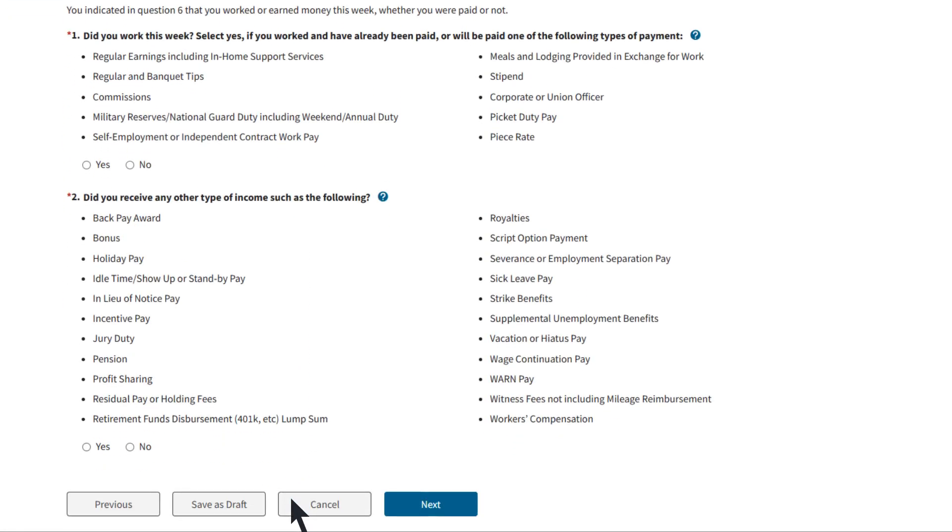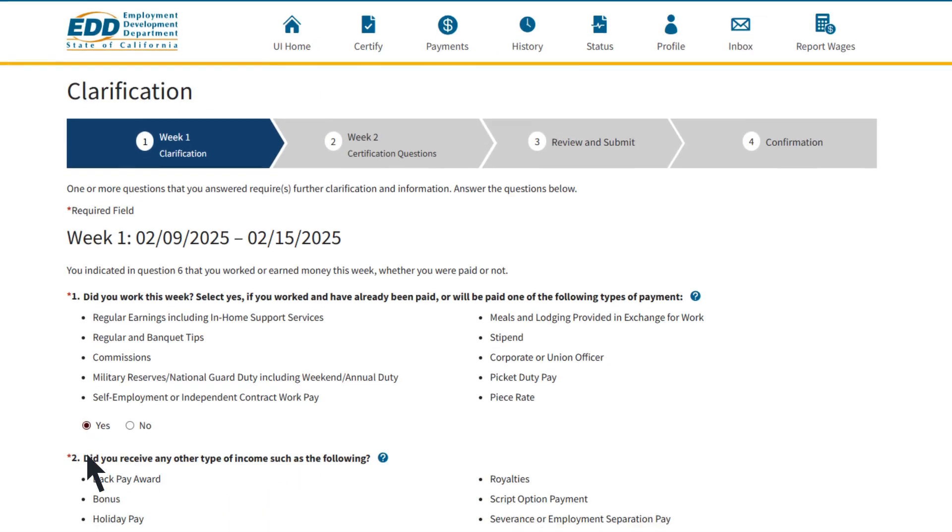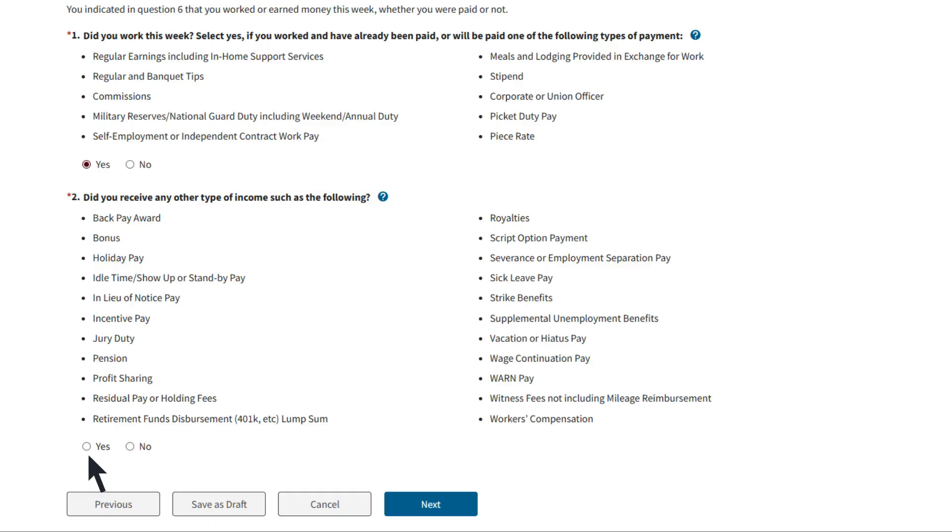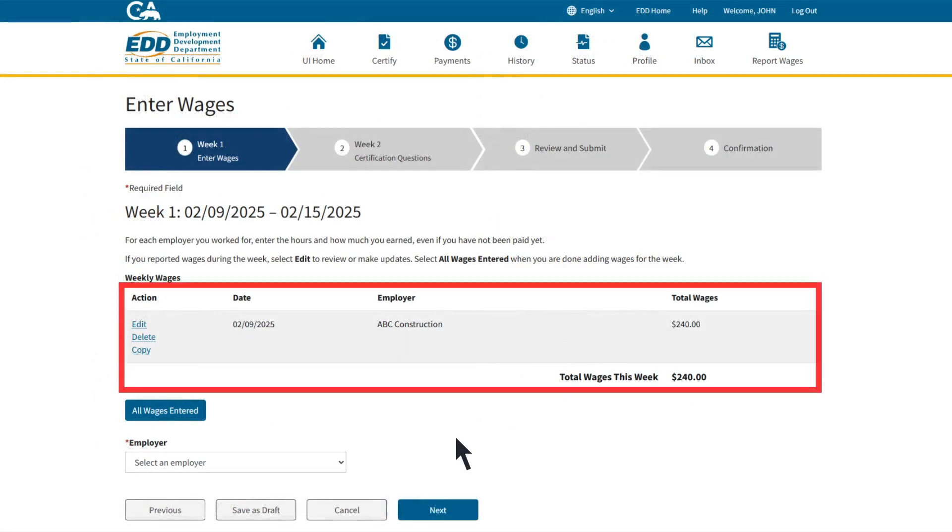You will then be asked to give more details about your earnings. If you earned money through any of these options, select Yes to make sure you report them for each week. Now select Next to continue.